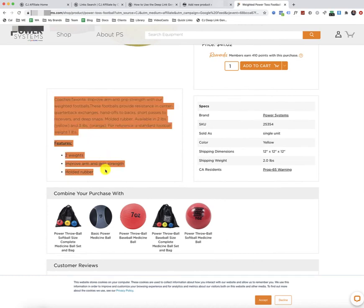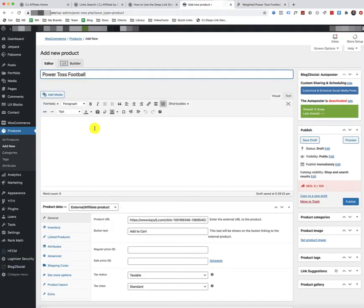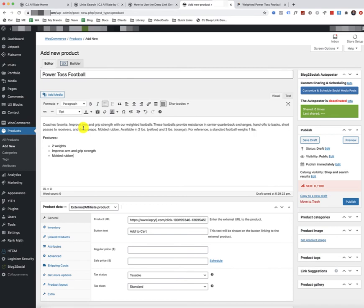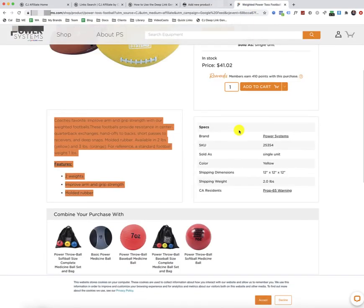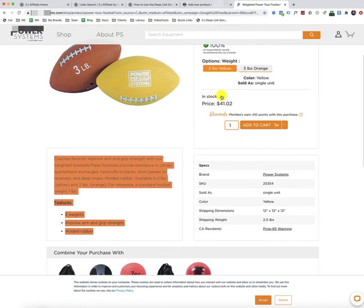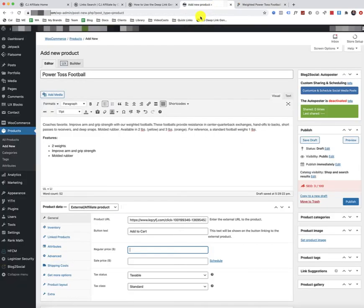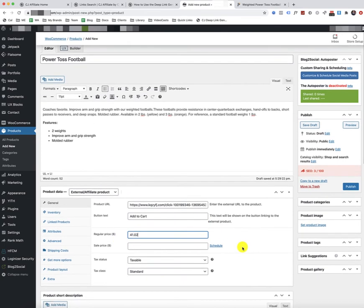So we're just going to copy the description and paste it over here. So title, description, we've got the link, got the button text, the price. We're going to put the price in. In this case, $41.02. And then that's all you've really got to do here.